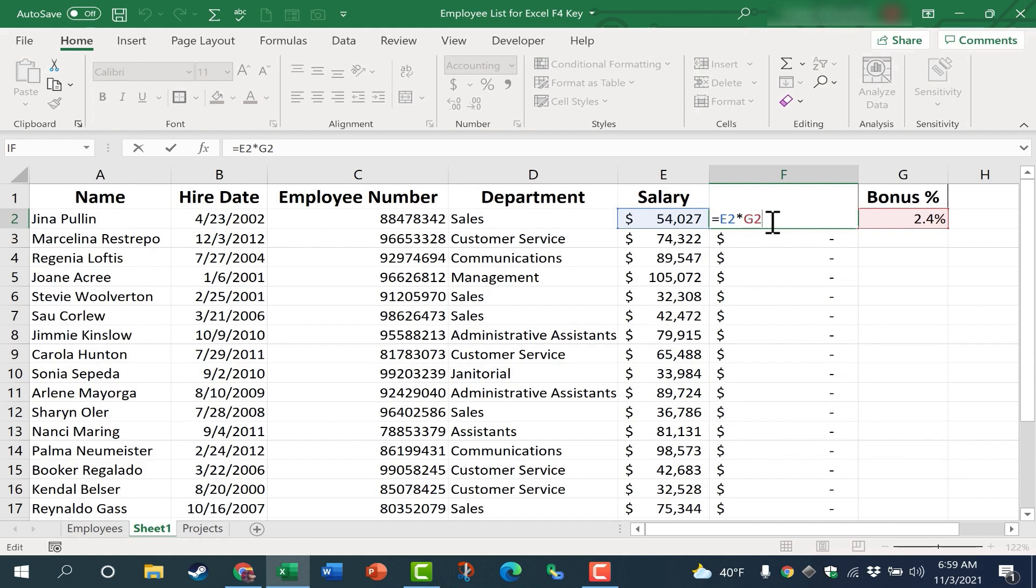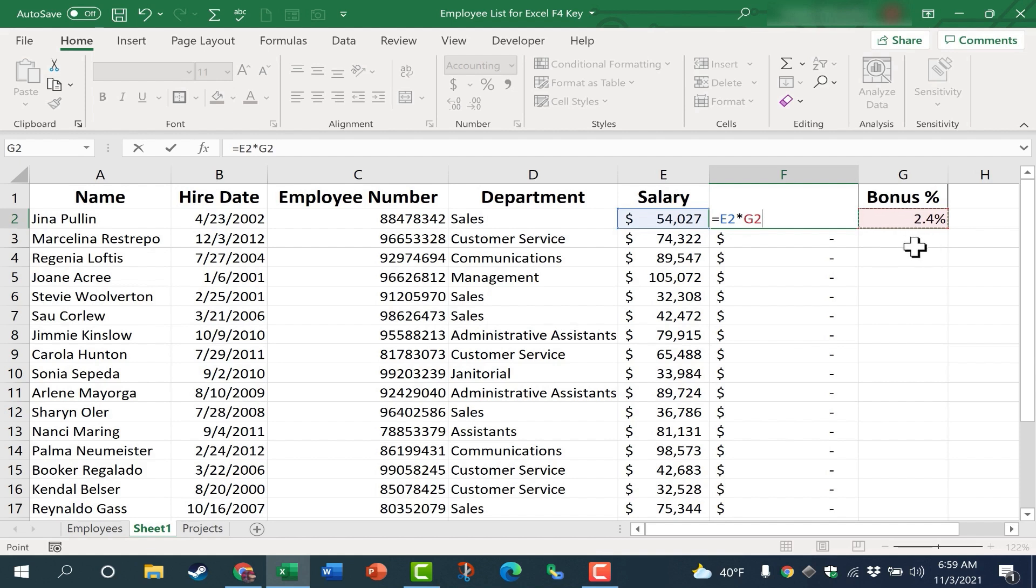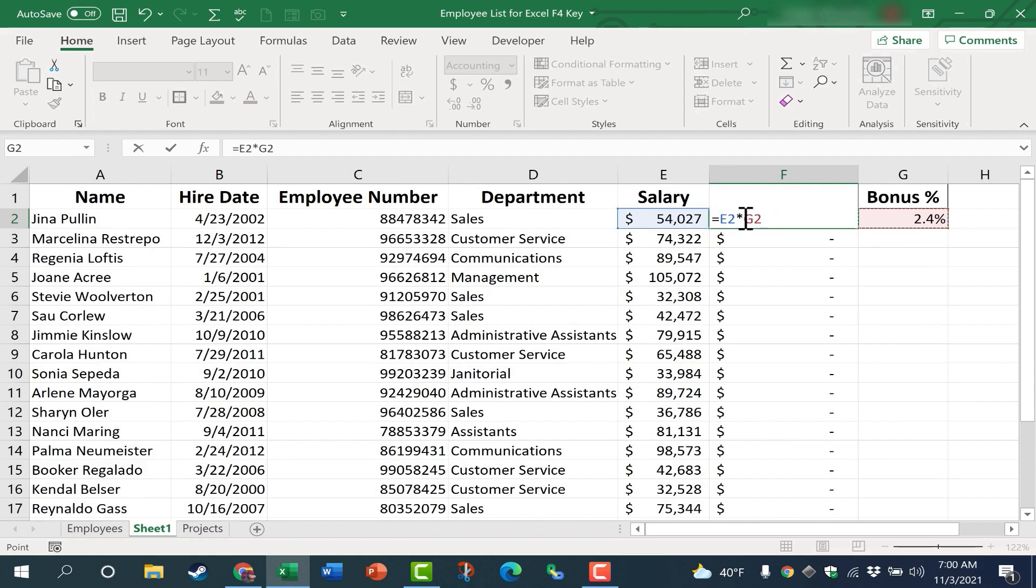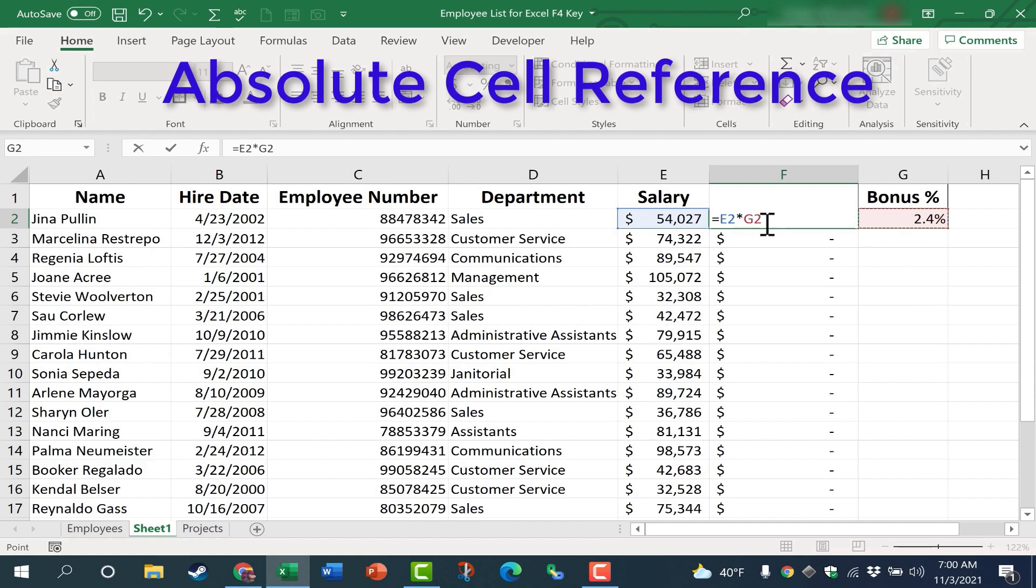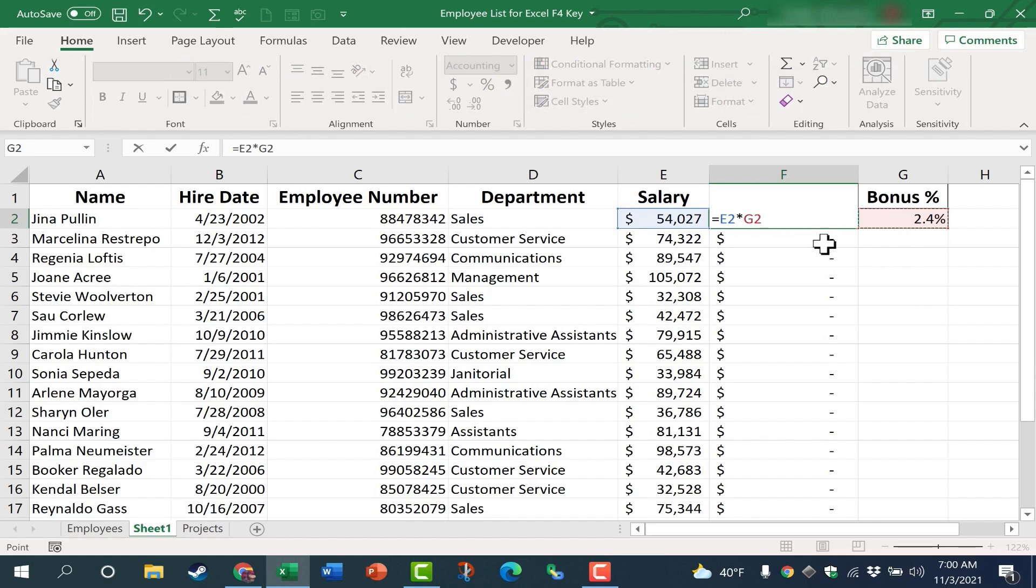But what about G2? This cell reference is looking at cell G2, but it's also relative. So G2 becomes G3, and there's nothing there. When 74,322 is multiplied by nothing, it produces nothing. What I'd really like to do is make G2 an absolute cell reference, so that it always references this same exact cell, G2, and does not change as it's copied down the spreadsheet.